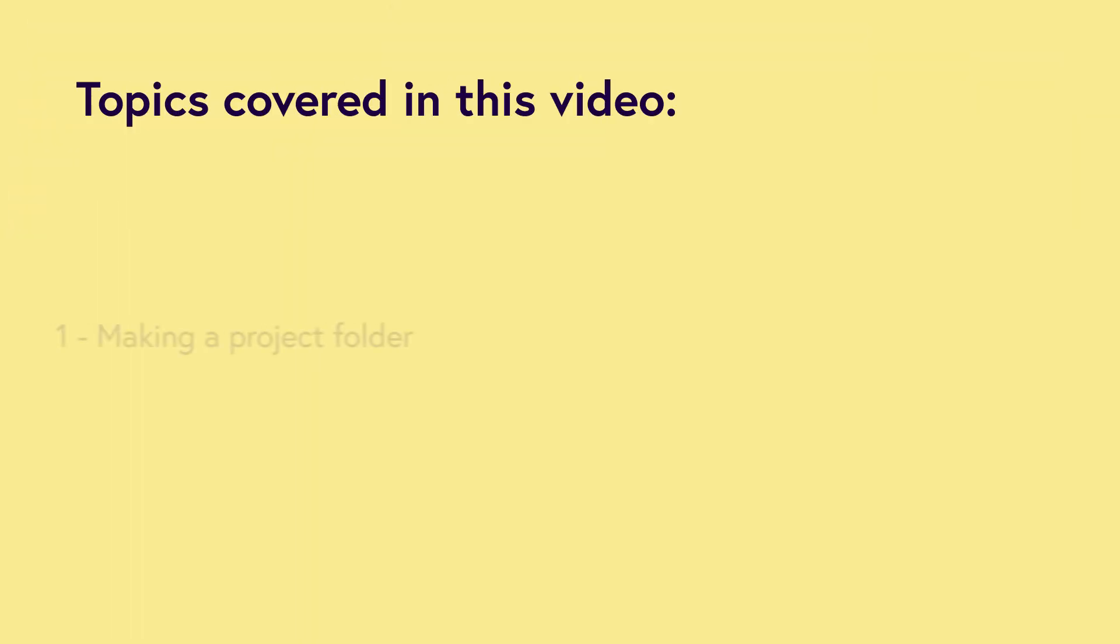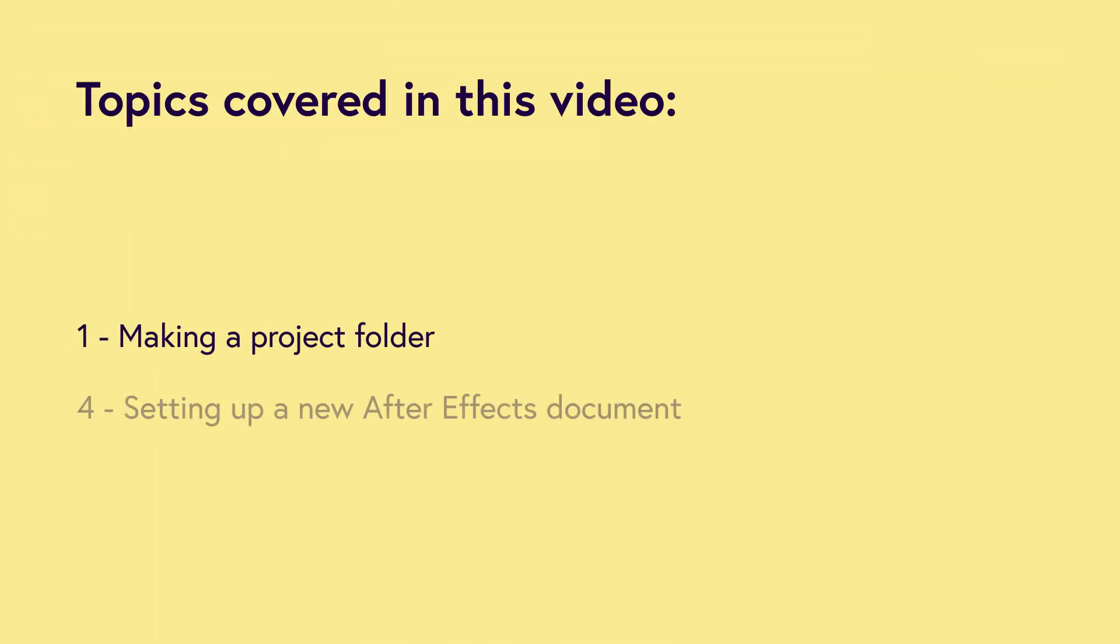So in this video, we will be covering the following topics: making a project folder and setting up a new After Effects document. After this video, we will be ready to proceed and start building our video presentation. So before we jump into After Effects, I want to quickly talk about preparation. In my experience, I have created lots of small projects in After Effects, and it's always helped me to be organized.